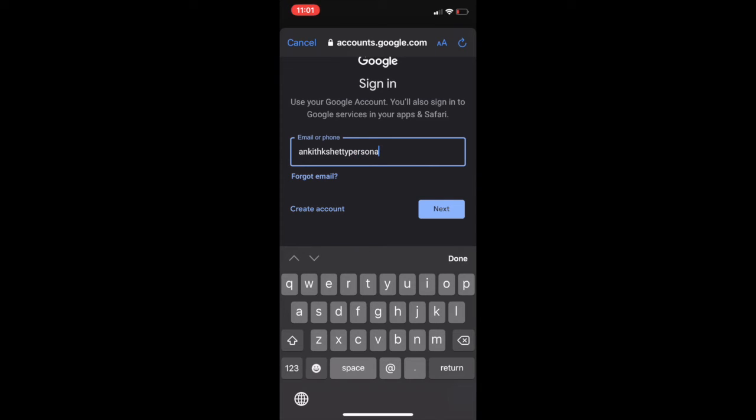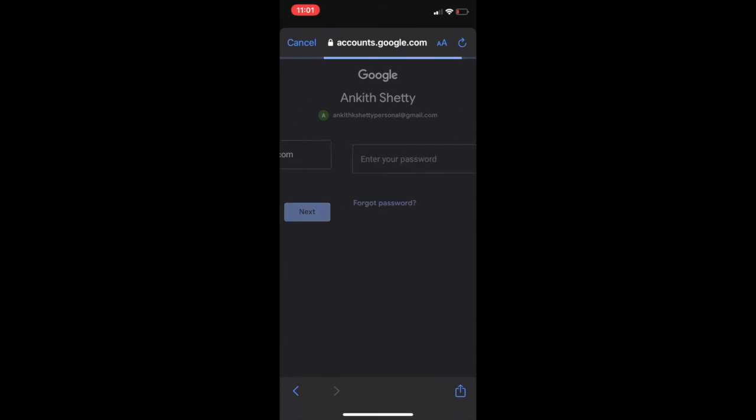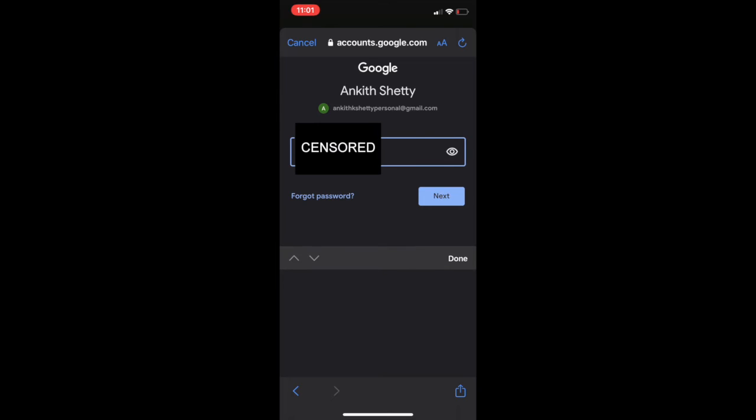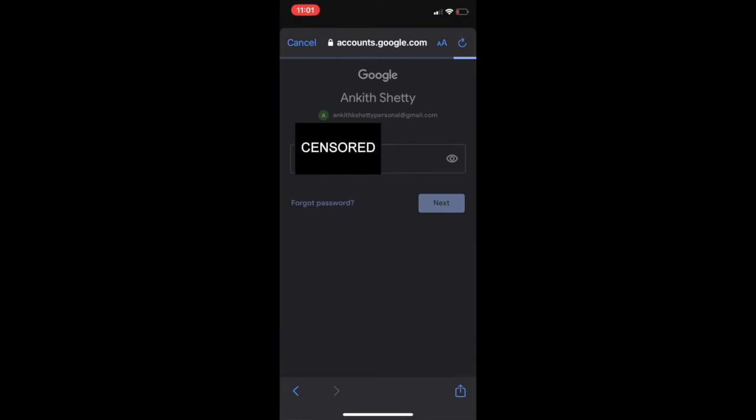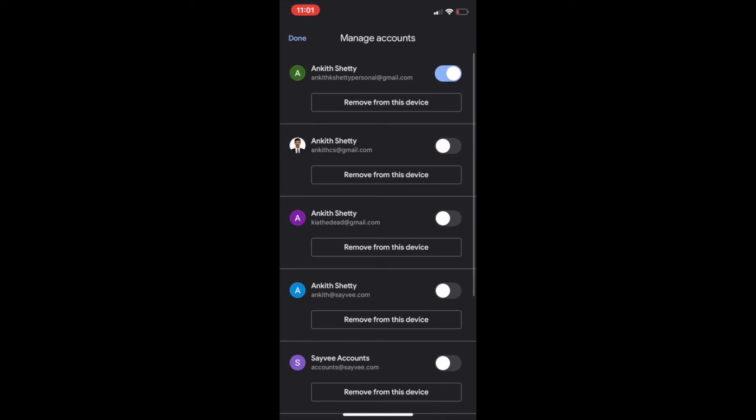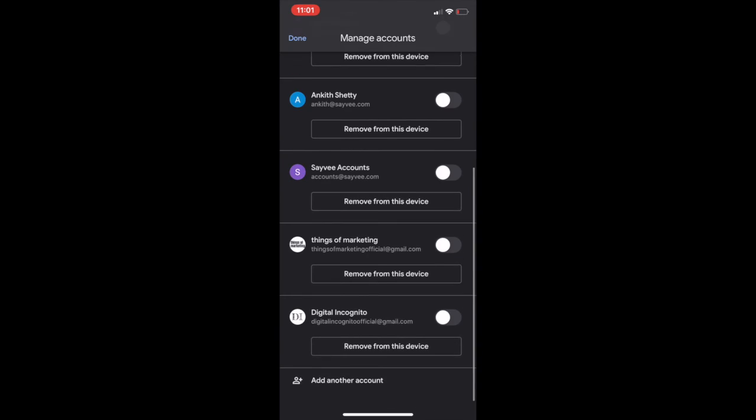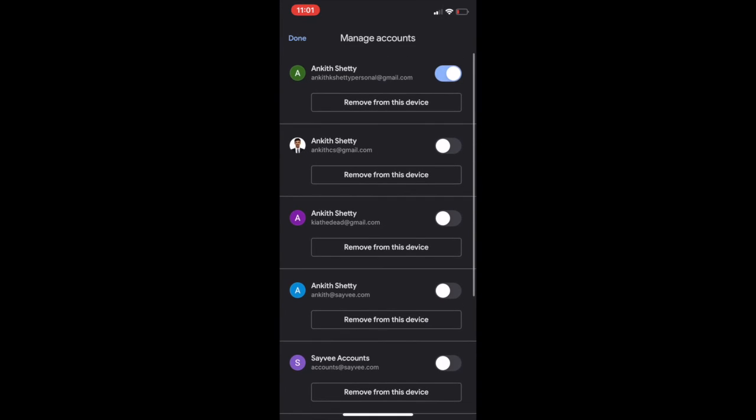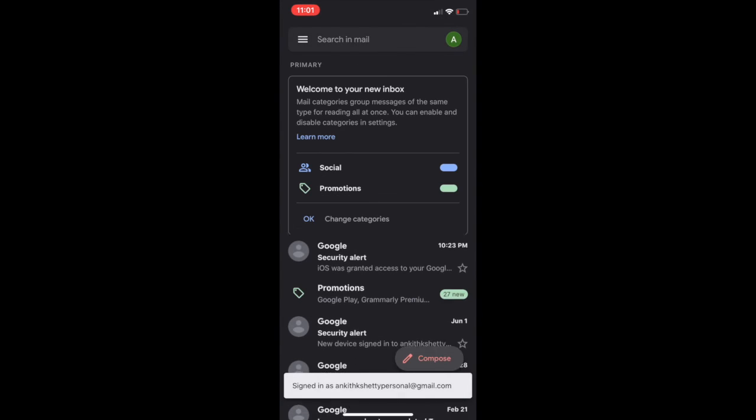And then I will put my password. Once you log in, just click on done.